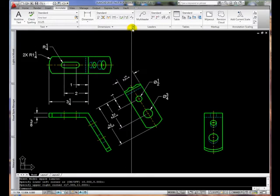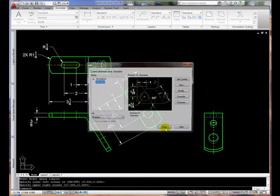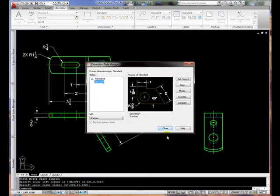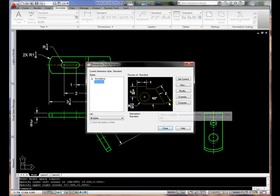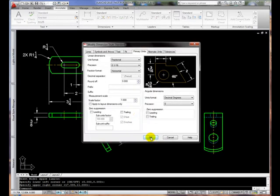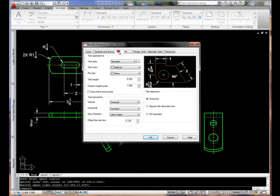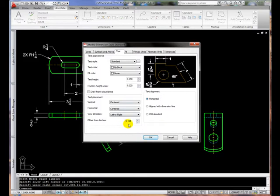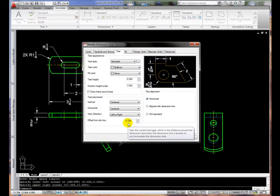The next thing I want to do is to check the dimension variables. I'll click the Modify button, and I'm going to start out by looking at all of the variables under the Text tab. Notice that our text height has been set to 0.25 inches, and that the offset from the dimension line is 0.125 inches, or half of the text height.